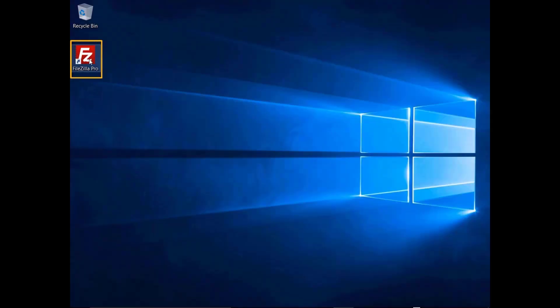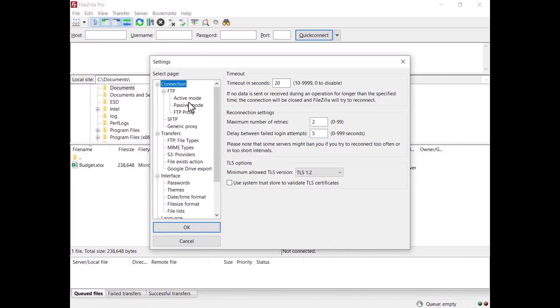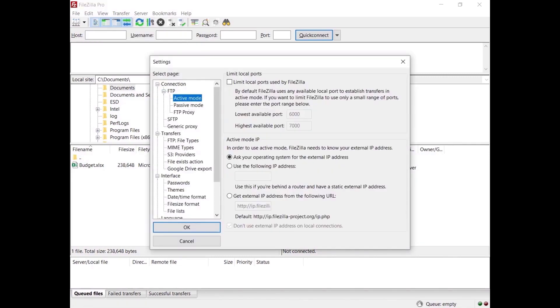Now let's see how to connect to FileZilla Server in active mode. For this part we'll use FileZilla Pro Client. Make sure FileZilla Server is allowed to establish outgoing connections to arbitrary ports, since it is the client that decides which port to use. Check your firewall configurations and update them if needed. Launch FileZilla Pro to test your connection. In the settings, go to FTP and select active mode. By default, FileZilla Pro asks the operating system for the machine's IP address — that works only if you are connected to the internet directly, without any NAT router, and if the firewall allows connections on all ports greater than 1024.